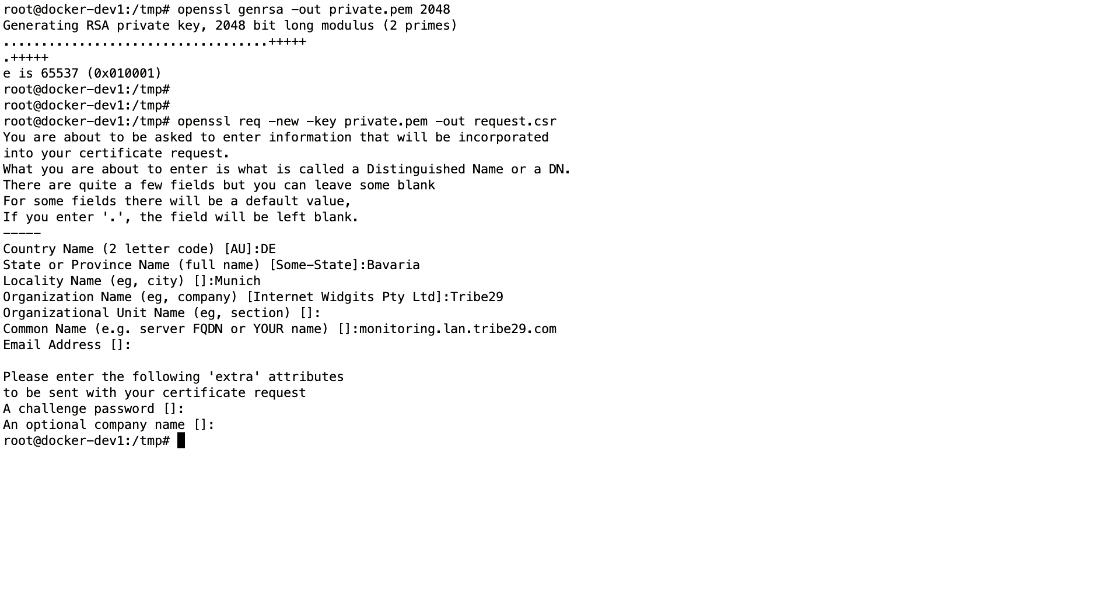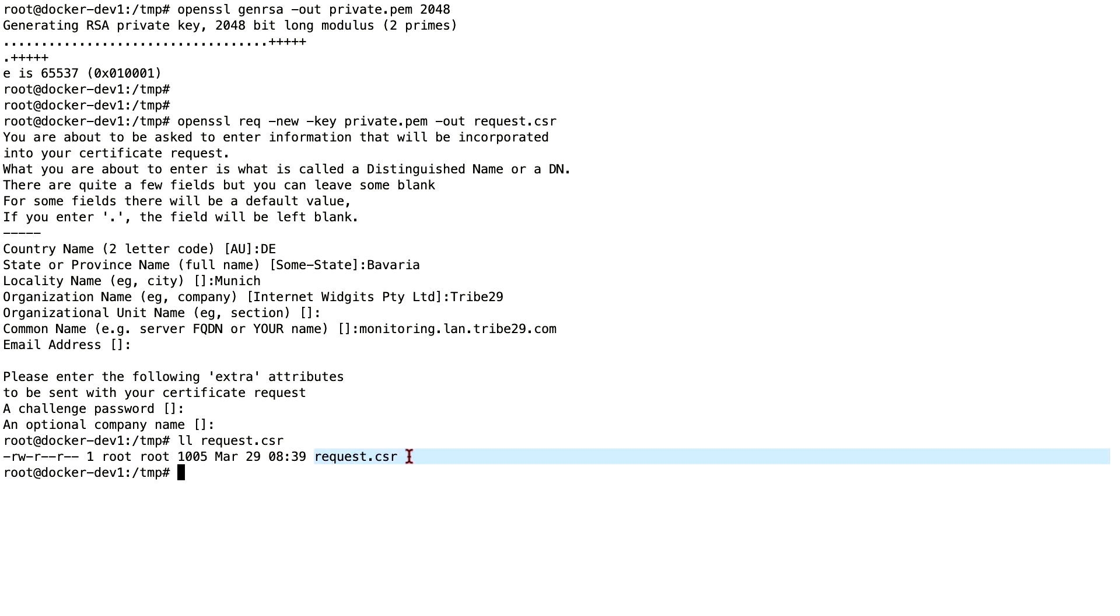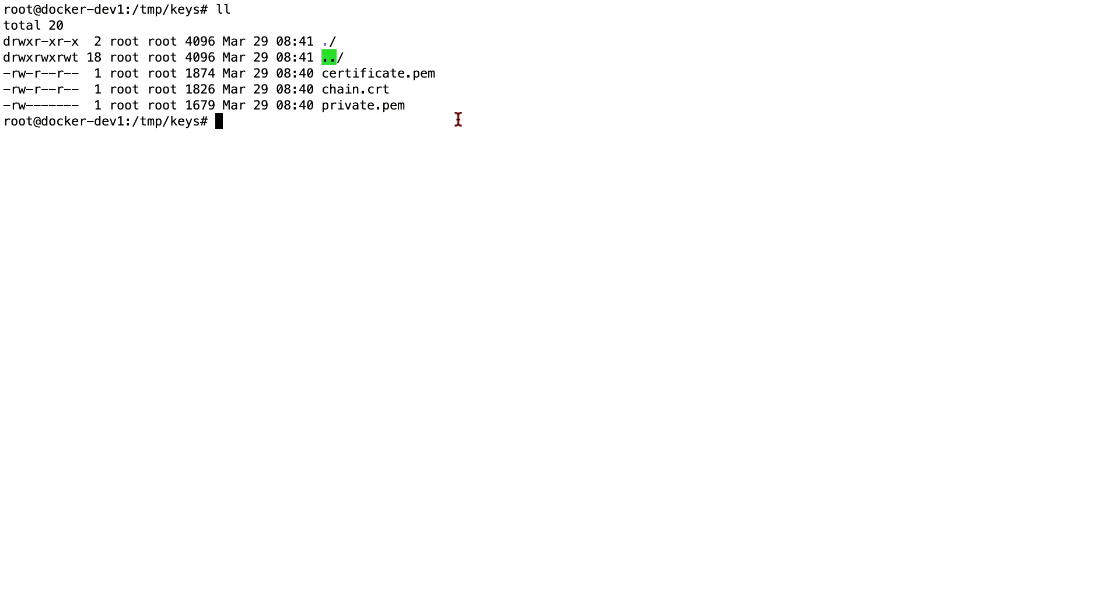So that's basically it. And we now send out this request file to the department or website. After you receive the certificate file, you can go on and implement it into Apache. In my example, I have the certificate. I got even the full chain for the certificate and the private key I generated before.